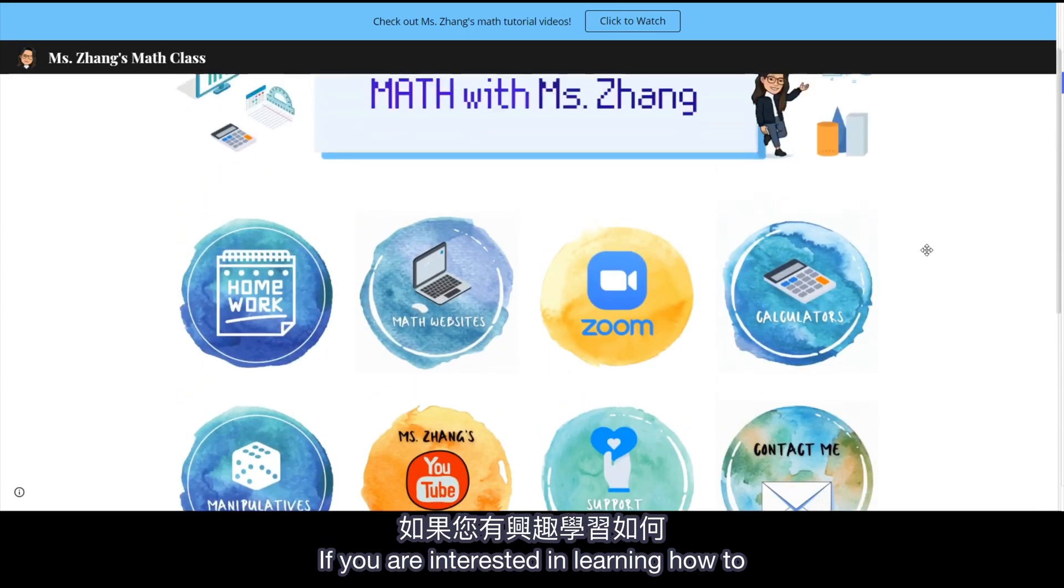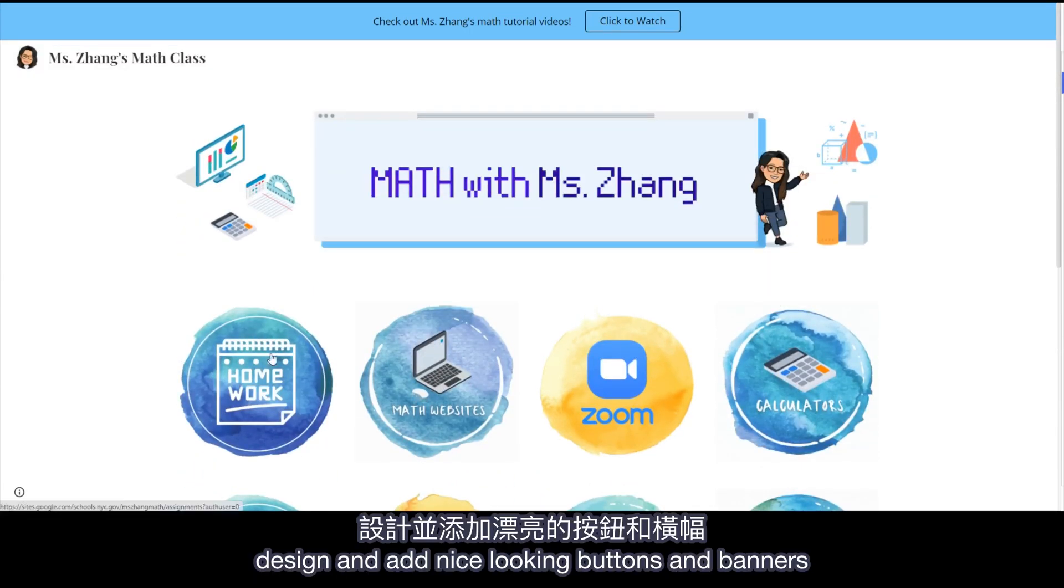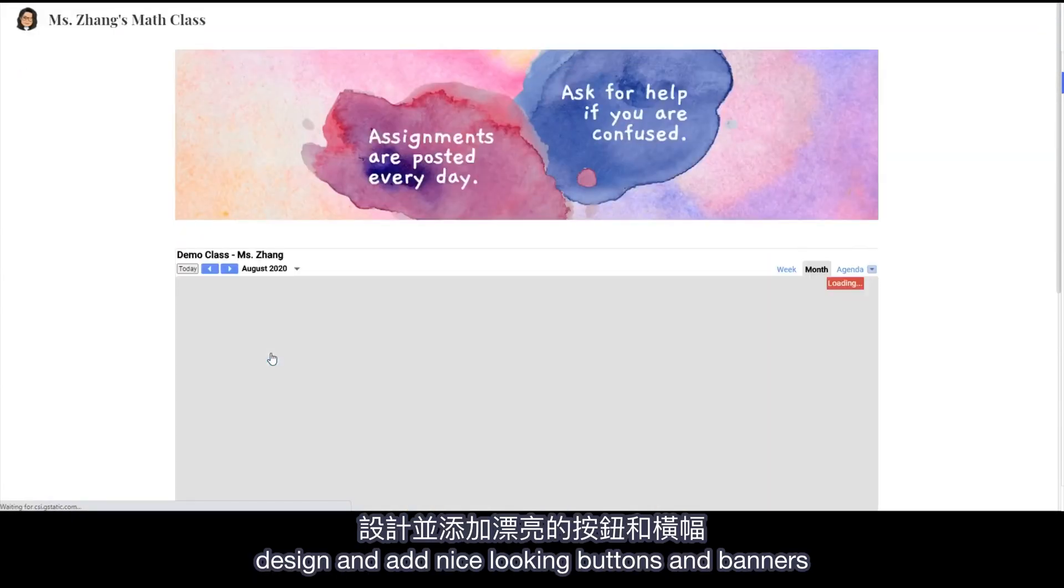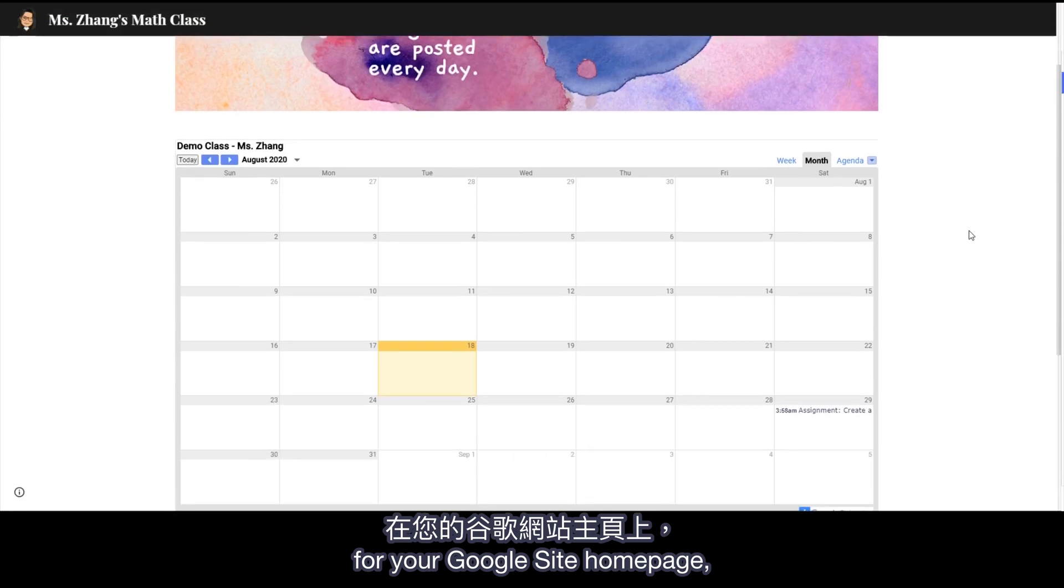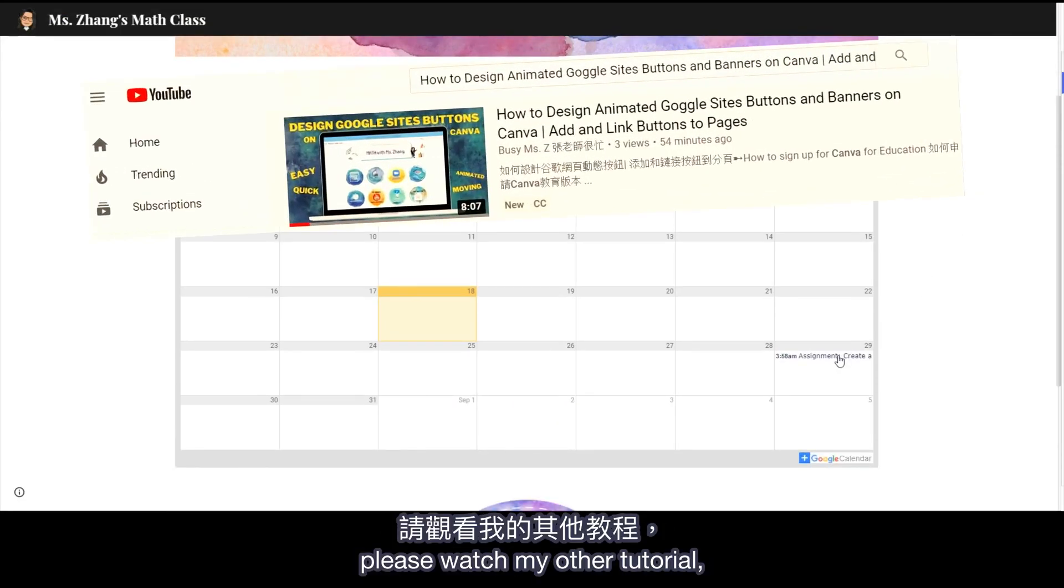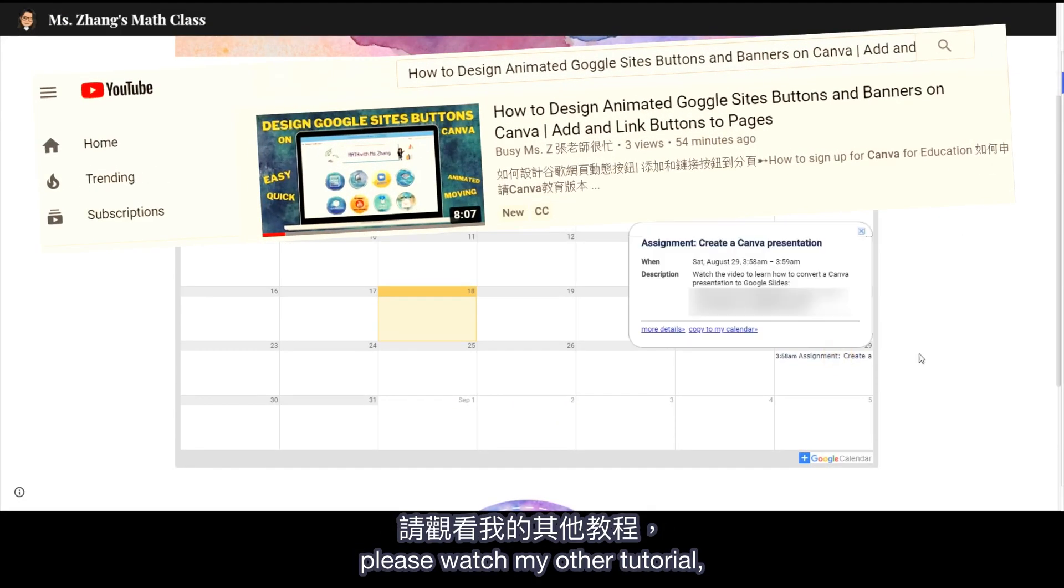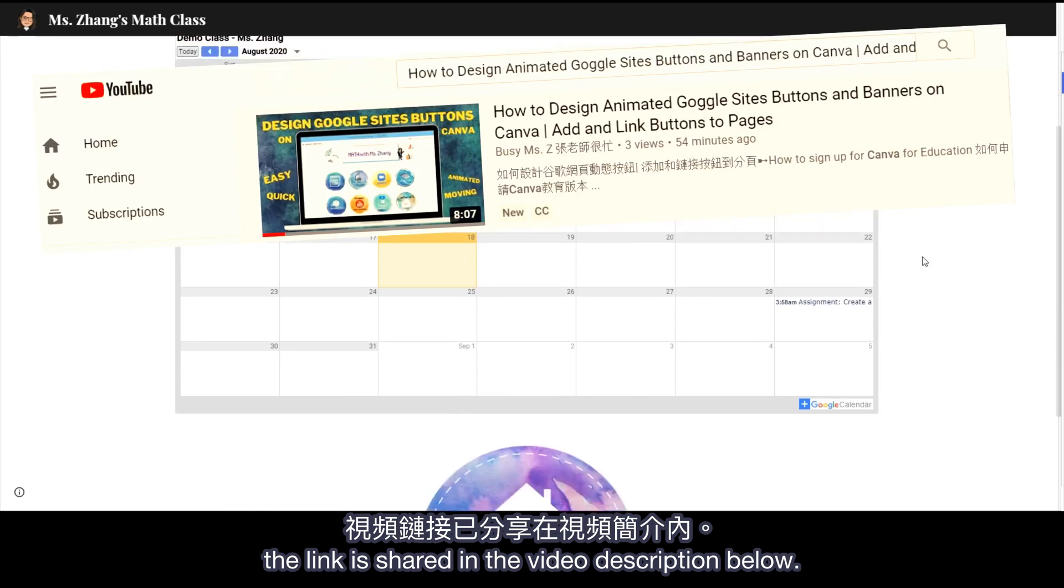If you're interested in learning how to design and add nice-looking buttons and banners for your Google site's homepage, please watch my other tutorial. The link is shared in the video description below.